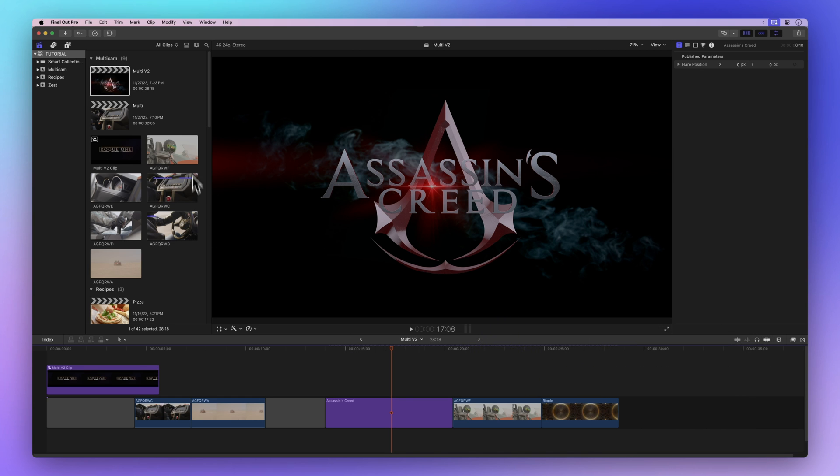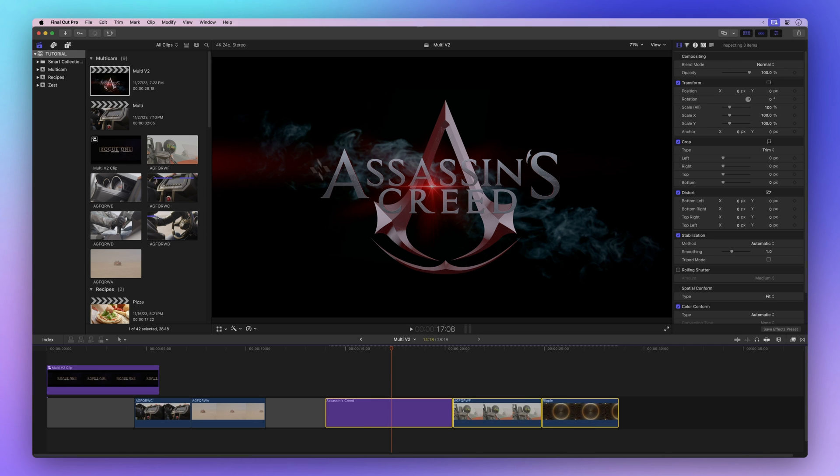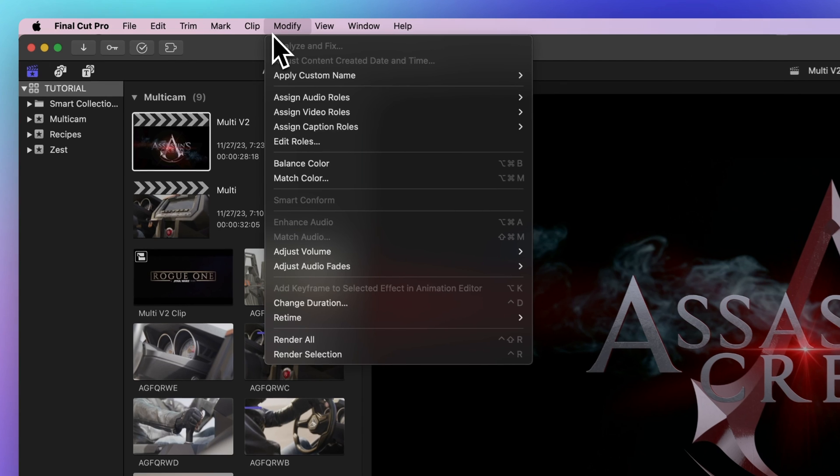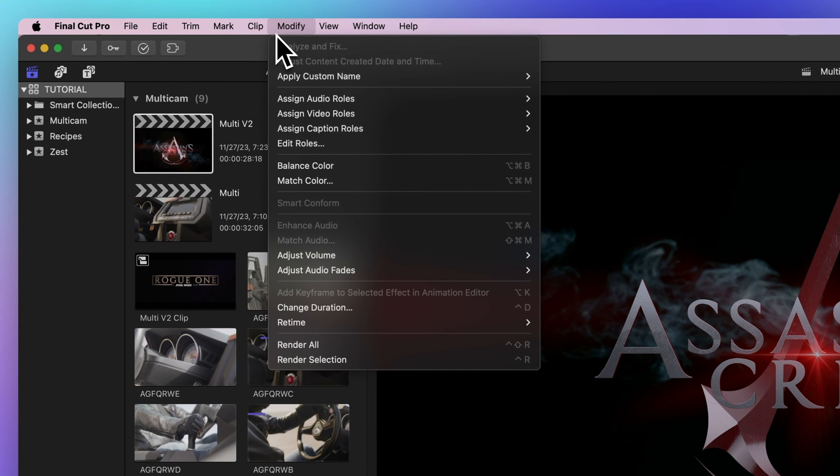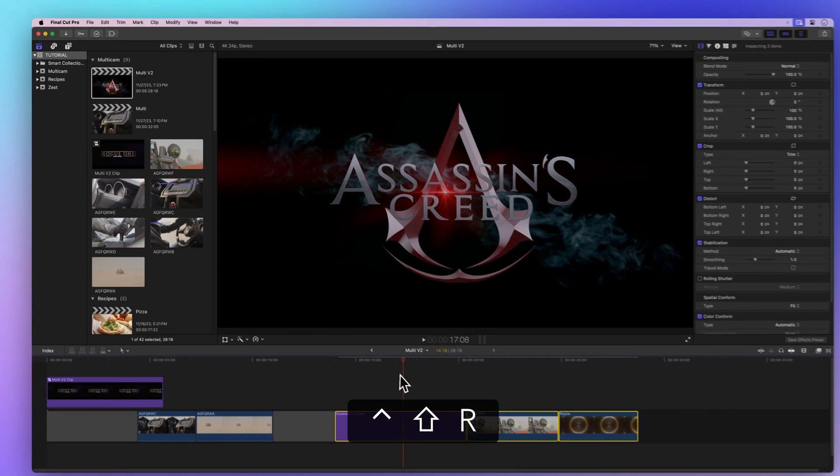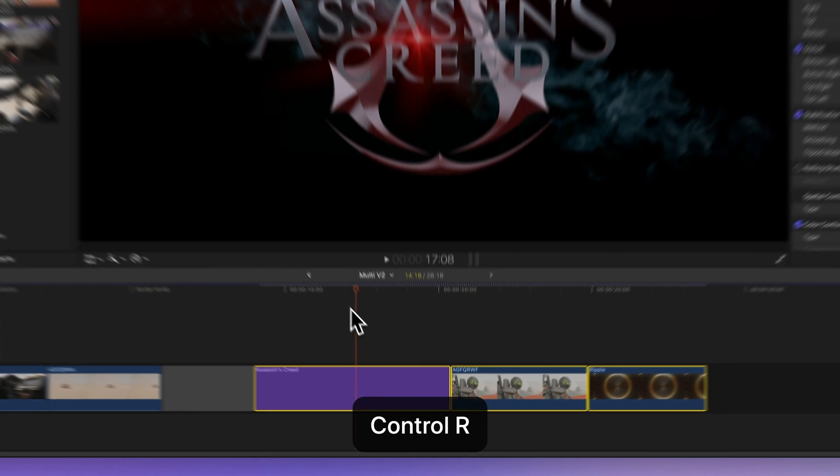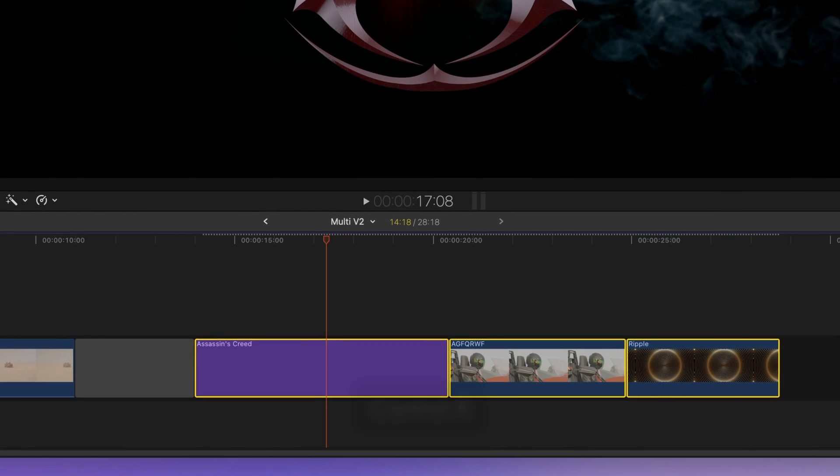Let's dive into rendering some clips now. Pick the clips you want to render. Go to Modify in the menu bar. You can render just the selected clips with Ctrl-R. Or, to render the whole project, use Ctrl-Shift-R. We'll go for Ctrl-R to render only the selected clips.